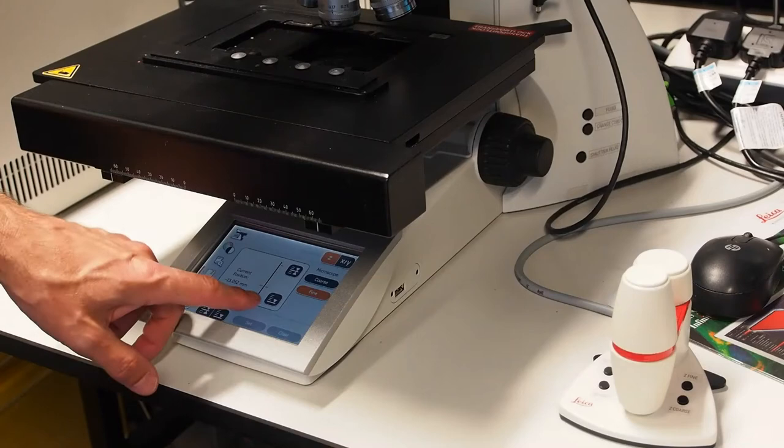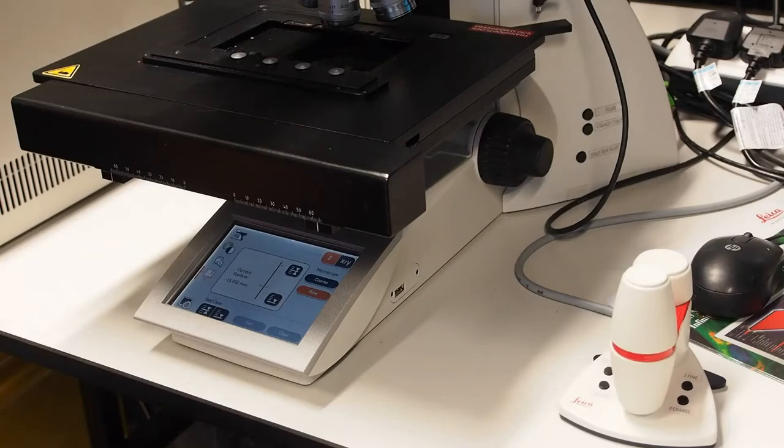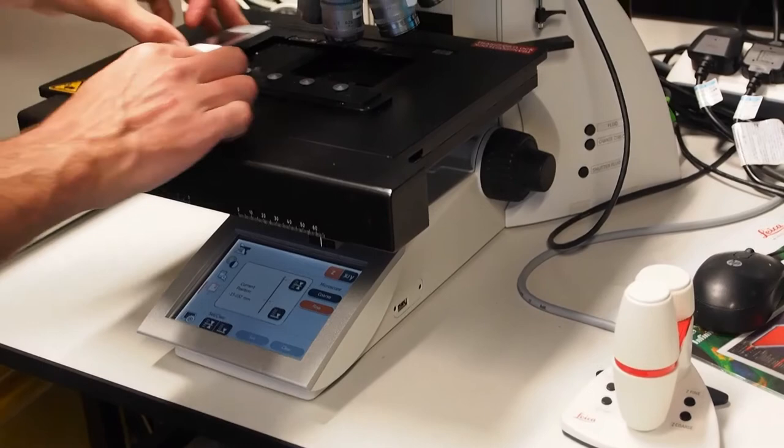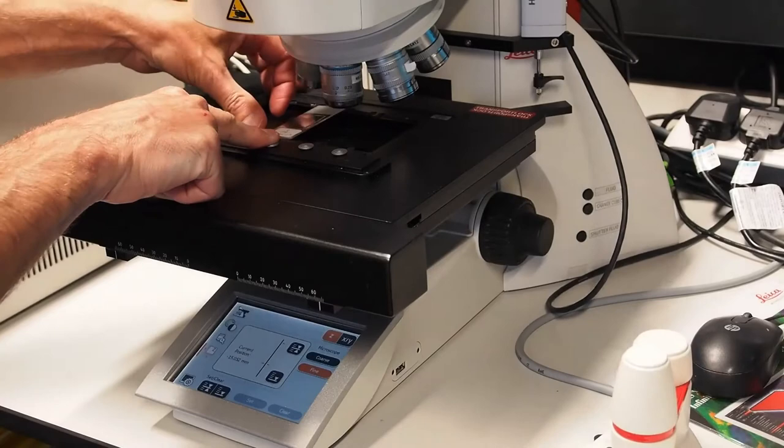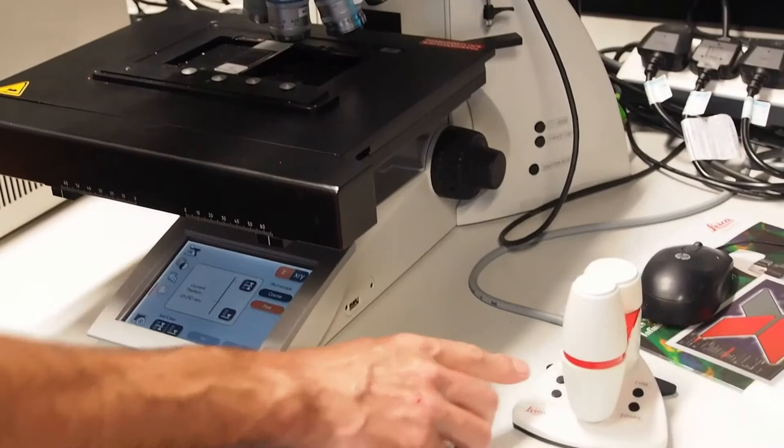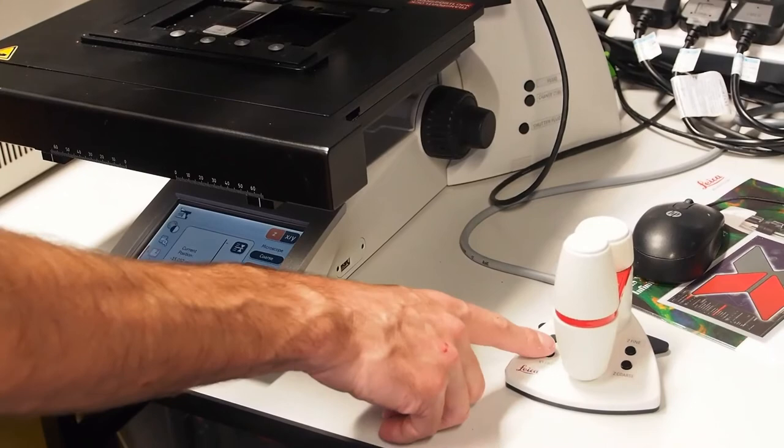To add your sample to the stage with an air objective, on the touch screen press the XYZ CTRL tab and ensure the stage is at its lowest position. If not, hold the move to load button to bring the stage down. Carefully add your sample, cover slip upwards to one of the slide holder positions. Pull the silver button spring clip back to let it lie flat and hold it firmly in place.